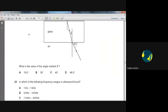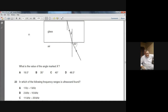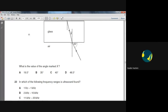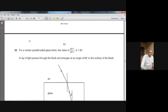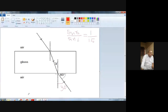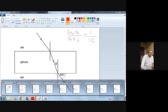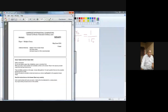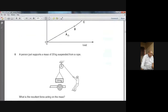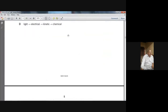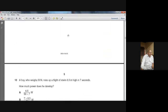Do you understand this? Yes, sir. These are the two questions on the topic of light from summer 2002. Let's move to the next paper, summer 2003. We are working on the topic of light only — reflection and refraction.